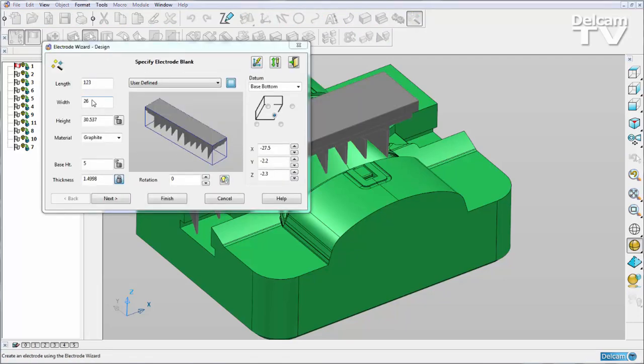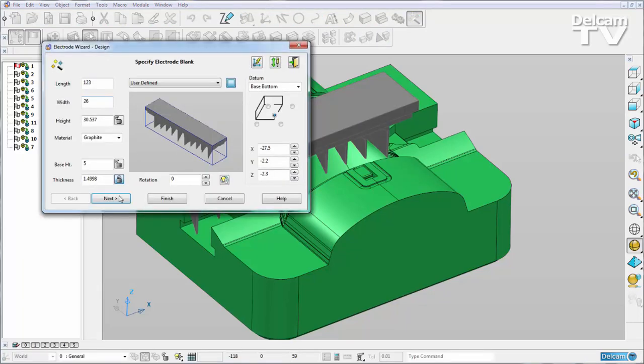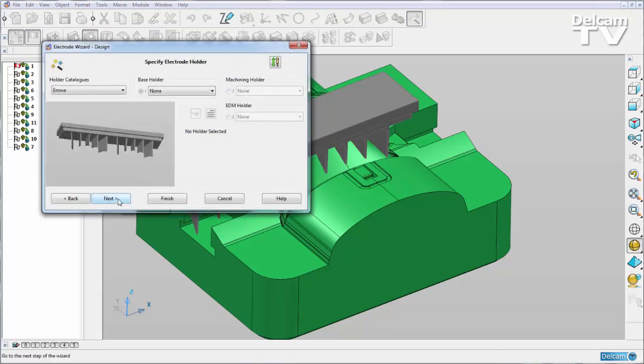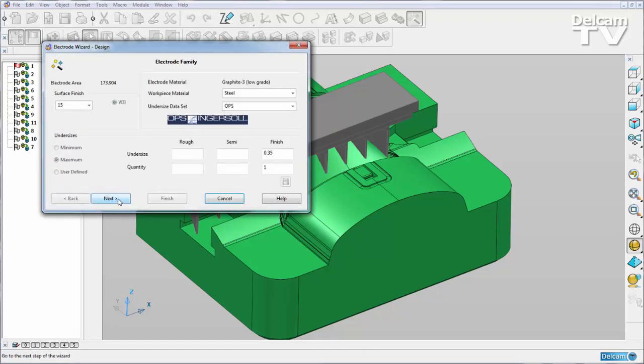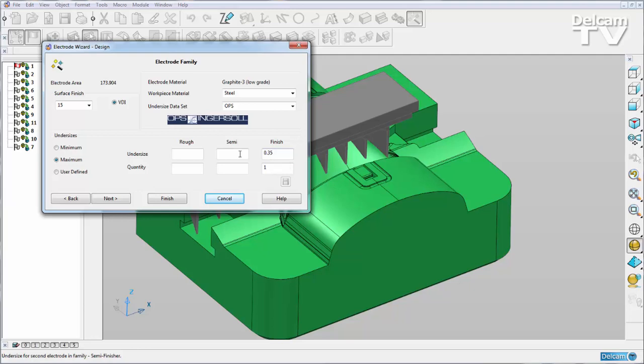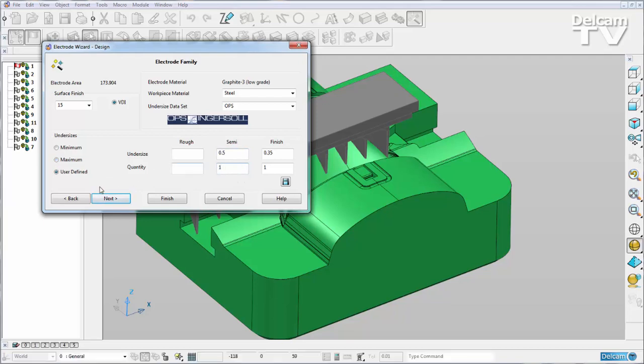I'm going to keep all the values as default and just click through my wizard. Here I'm prompted to input some undersized data, so I'm just going to put a semi-finish of 0.5 and have a quantity of 1, and then I'll hit finish.